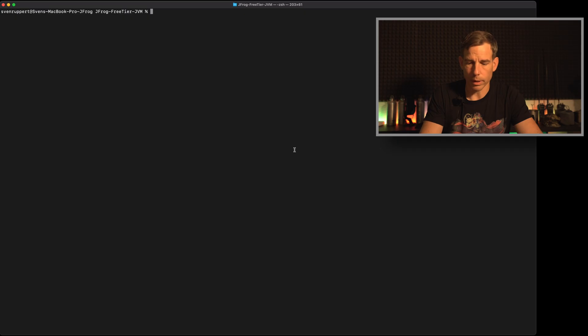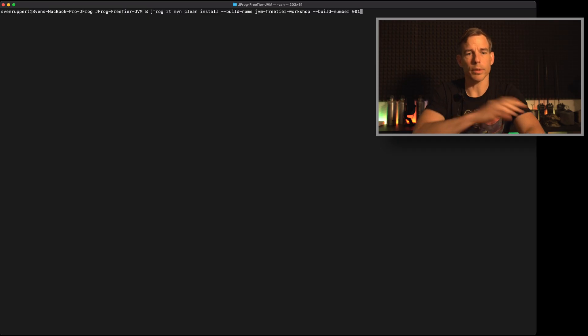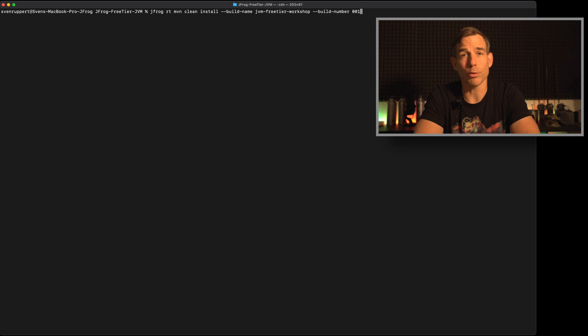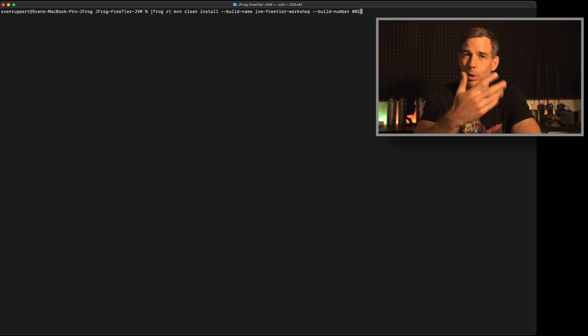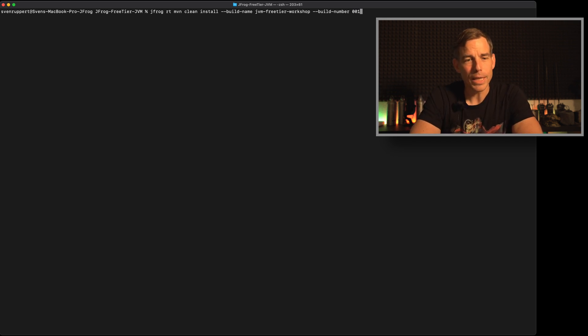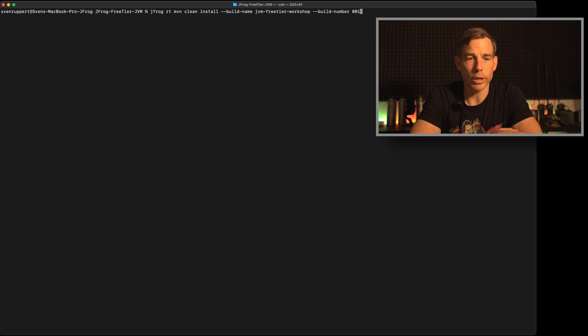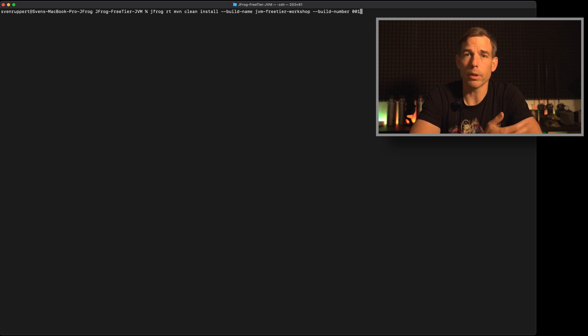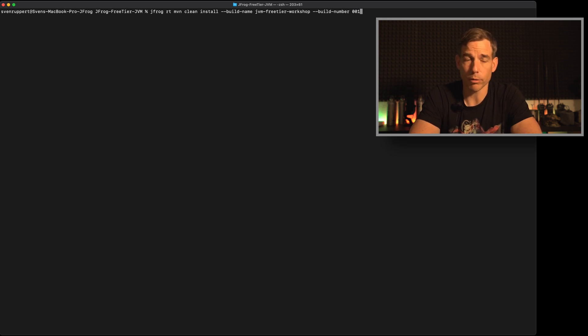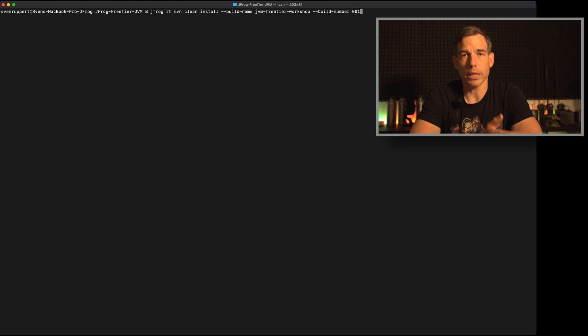Now it's time to create the build info. For this we are using the command line interface to wrap the maven commands. Instead of maven clean install, we are wrapping this command with the JFrog CLI. To get this one, I'm too lazy to type this command every time. So this is why I'm using the history here now. So what we are using here is jfrog, then rt for doing something with Artifactory. Then maven clean install.